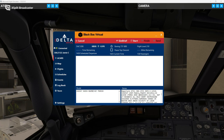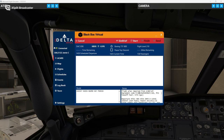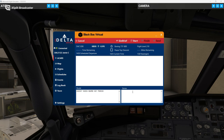It does also load all of the ATIS information and things like that into the notes section — I usually just get rid of that and then put any notes regarding the flight itself. So we get 138 passengers today and we'll get going. This program is tracking the flight that you create.